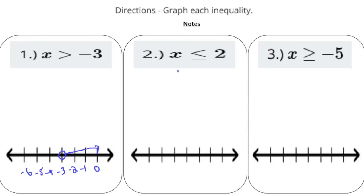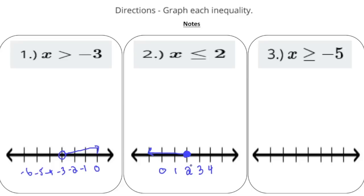Number 2: x is less than or equal to 2. This time we're going to have a closed circle because 2 could be a solution. We put 2 under the closed circle, then a couple numbers to the right: 3 and 4, and to the left: 1 and 0. Since x is less than or equal to 2, all values to the left are solutions, and 2 itself can also be a solution.